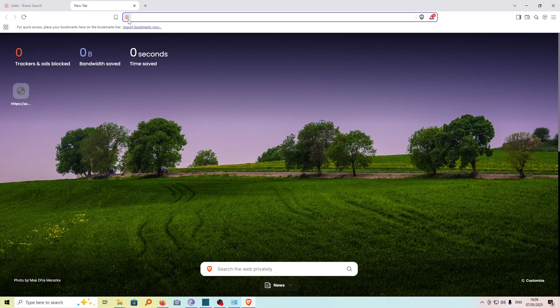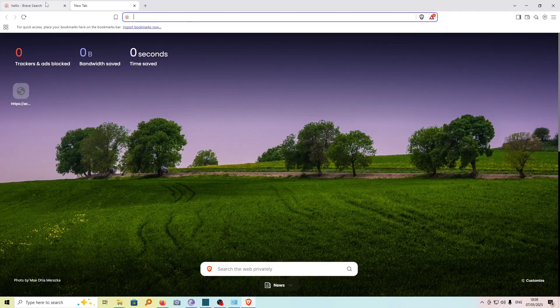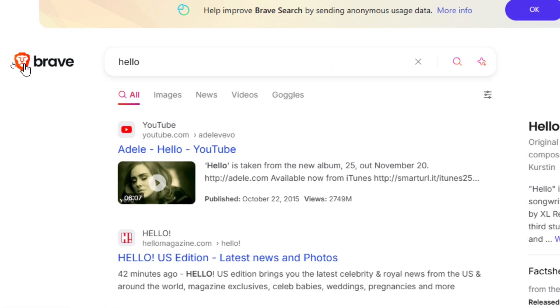As you can see, if I search anything, I'm searching using the Brave search engine, and you can see it here.